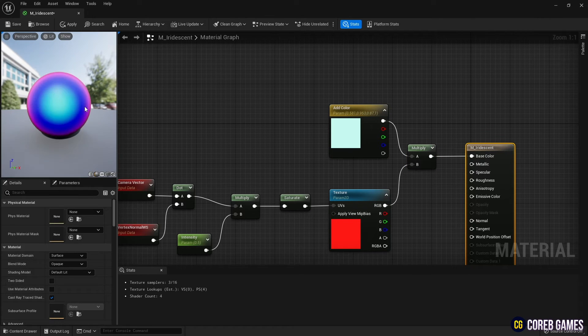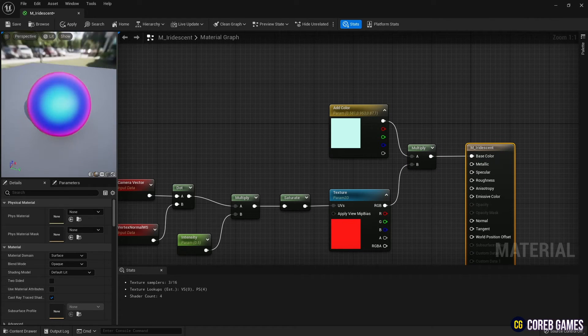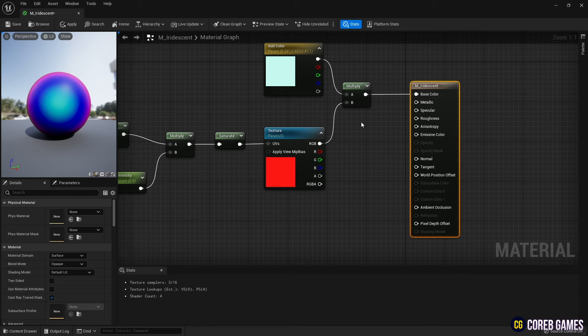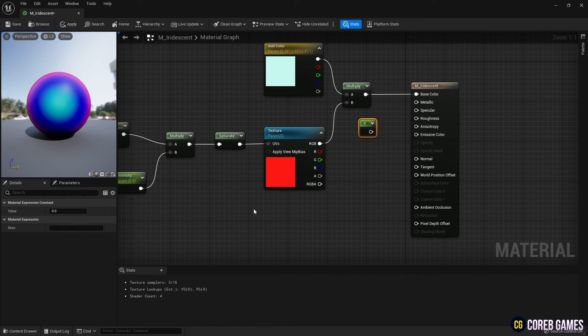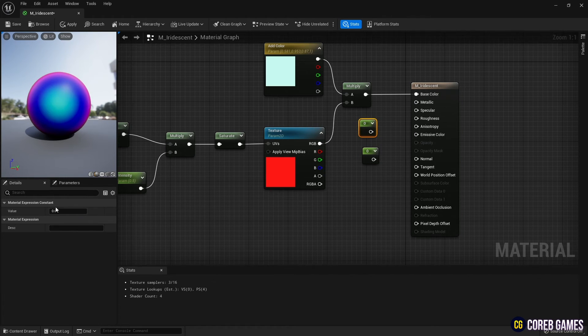Next, while holding down keyboard 1, click the left mouse button to create two constant nodes, and set the material's metallic and roughness.